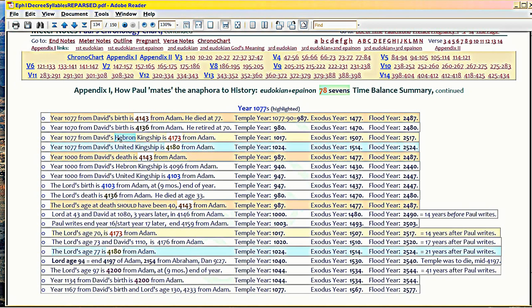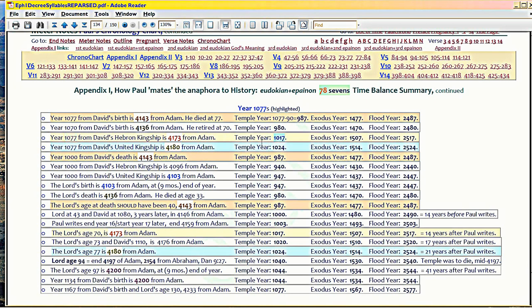Well, to Abram the Hebron kingship is 1050 years later. Abram matures in 2046 from Adam, and in 3096 from Adam, 1050 years later, David is crowned at Hebron. So that would have been temple year 1017. I mean, 1077 from his Hebron kingship would have been temple year 17, 1017, because the temple was started 13 years after David died.